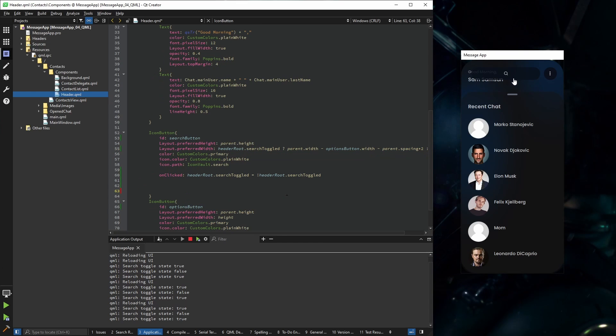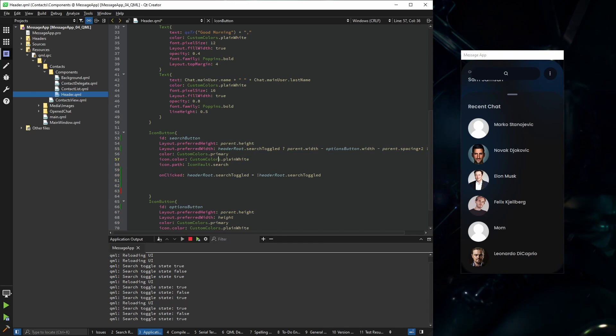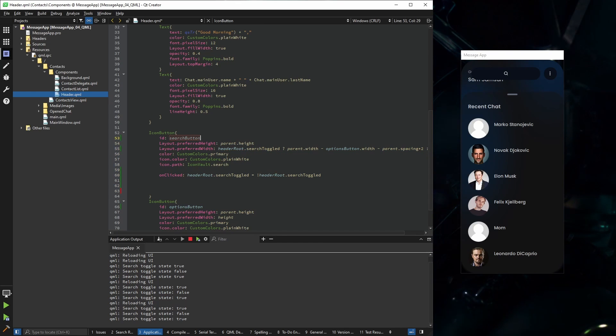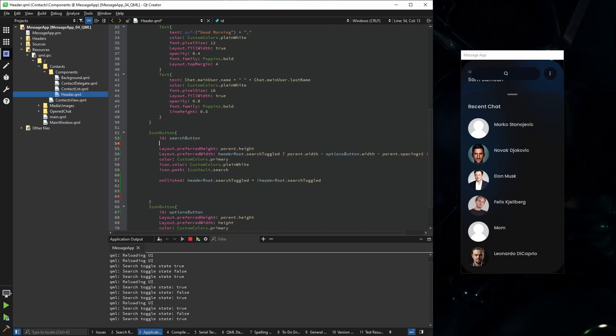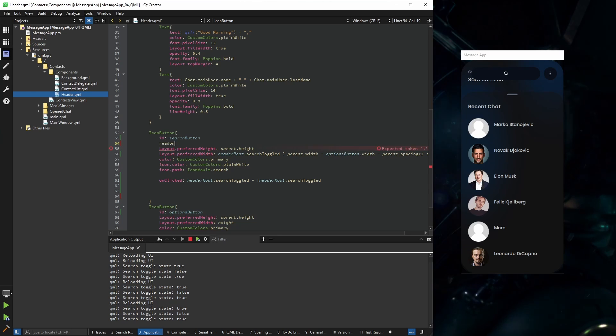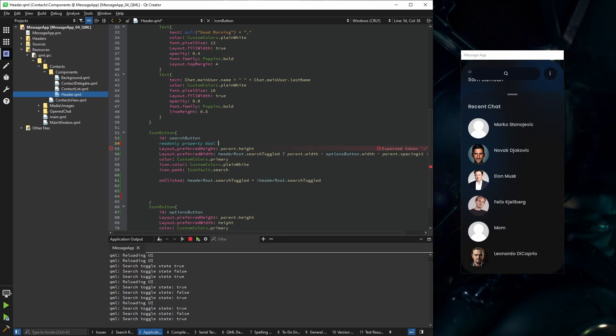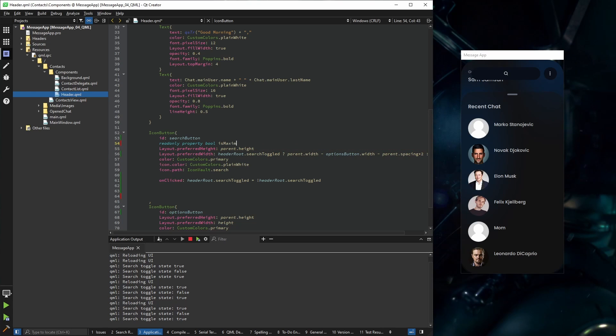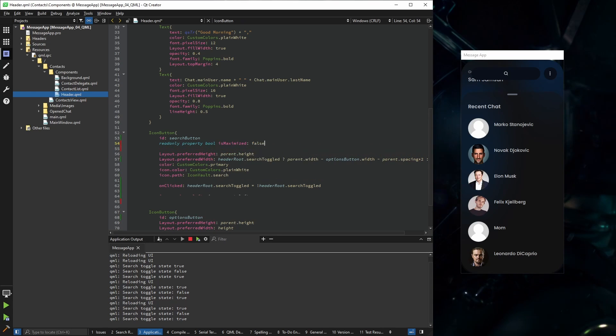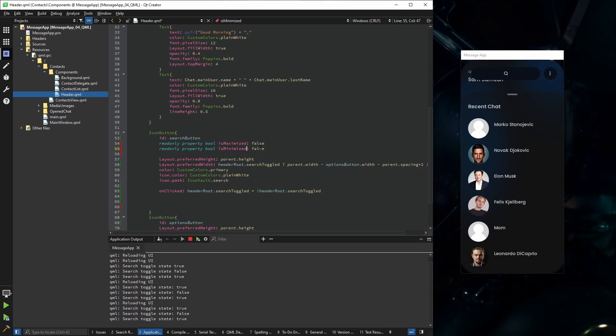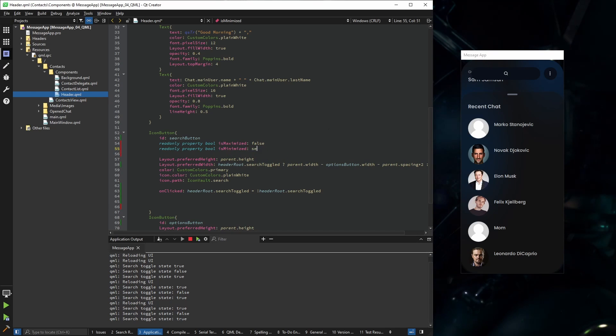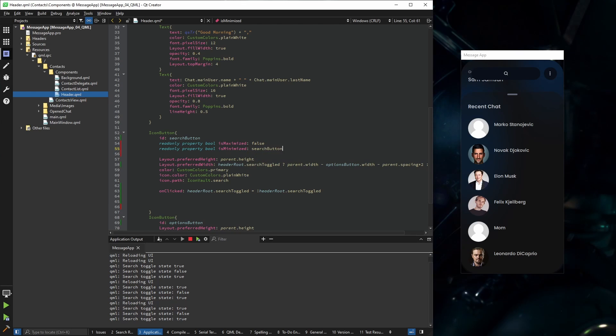So I'm going to create two more properties. They're going to be read only because I don't want anyone to change them. The first one is is maximized. Let's set it to false for now. And the second one is minimized. So for is minimized, it's going to be simple. If the search button width is the same as the search button height, we know that it's minimized.